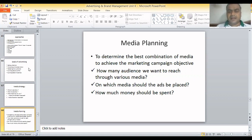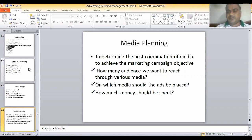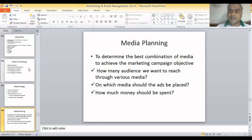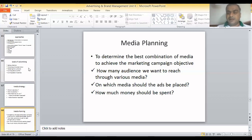As the name suggests, Media Planning is basically a plan to determine the best combination of media to achieve the marketing campaign objective — what would be the best media, or set of media, or combination of media to achieve our marketing campaign objective. The first thing we need to know is how many audiences we want to reach through various media. The target can be whole of India, a certain zone like north or south zone, or maybe just the Hindi-speaking population of India.